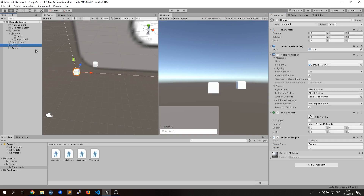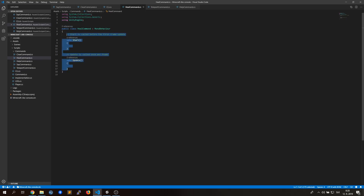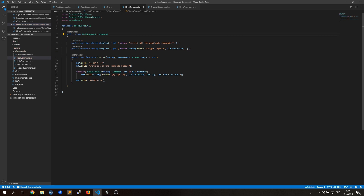After checking that our teleport command works, we can move to healing. As we set the default health to 50, we can easily see whether it's working.